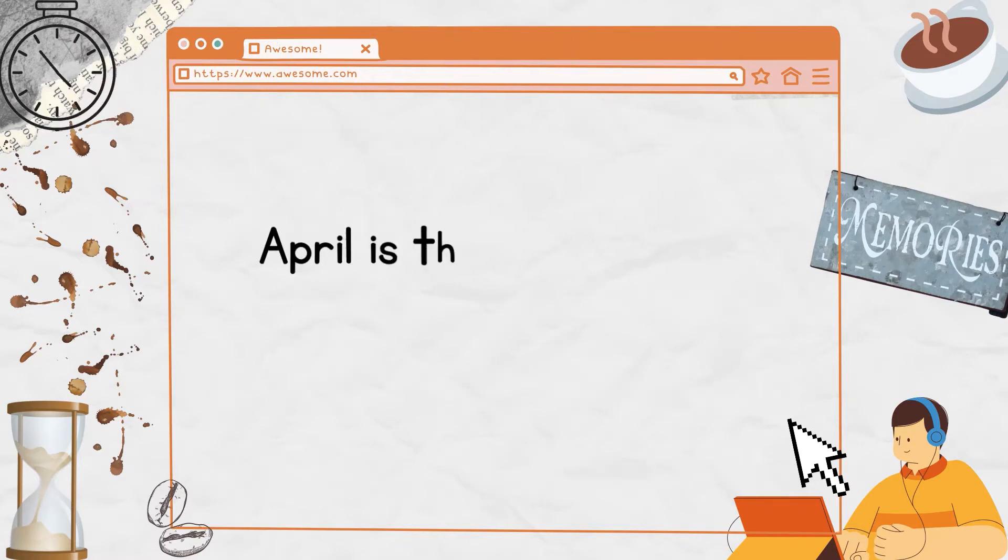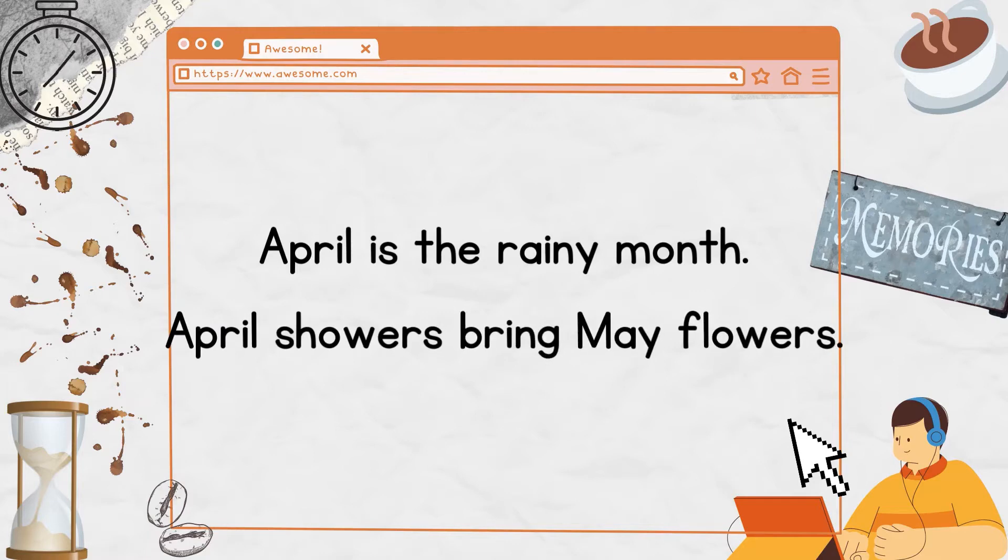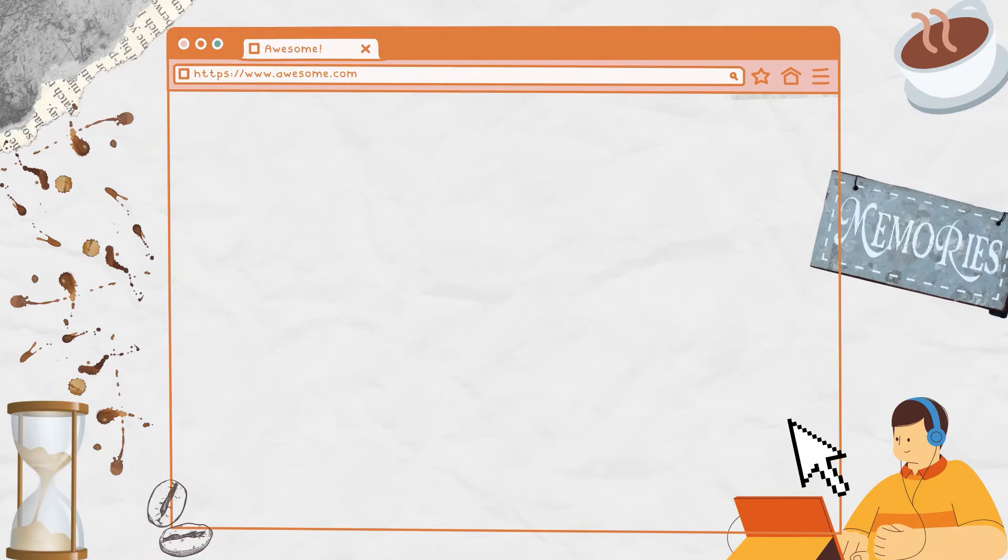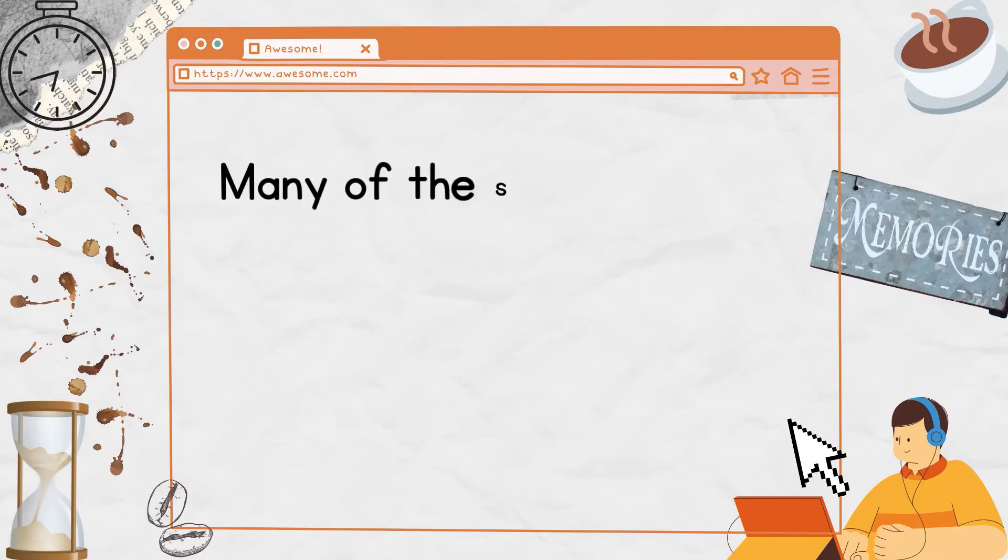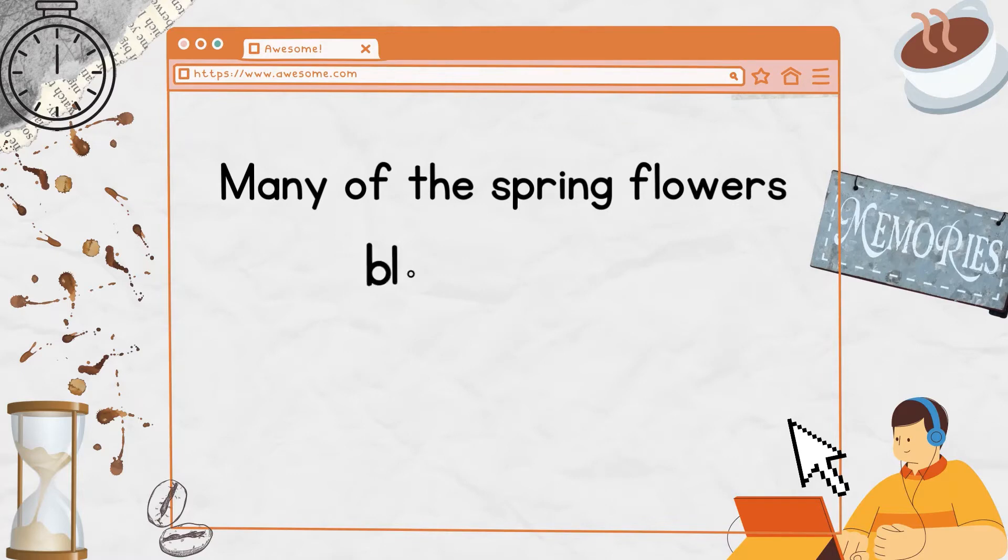April is the rainy month. April showers bring May flowers.